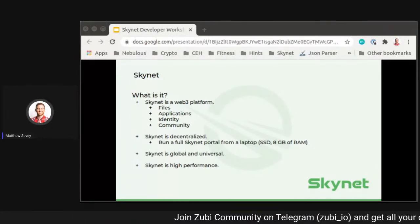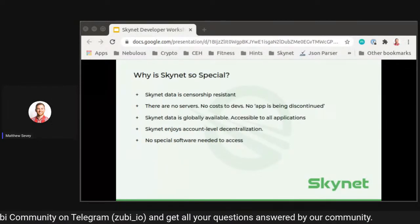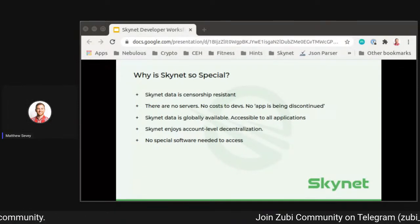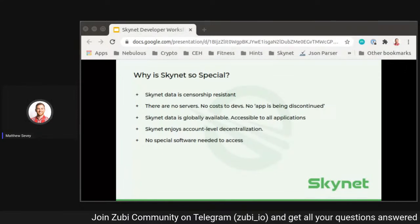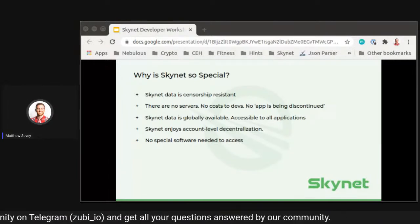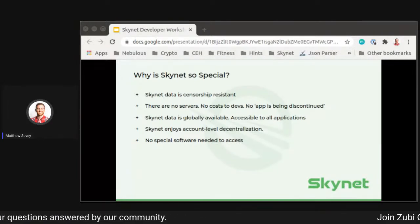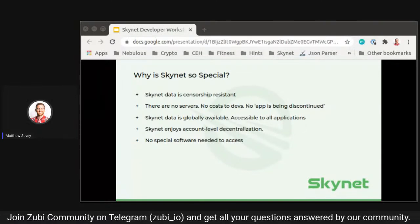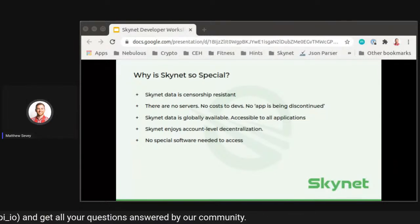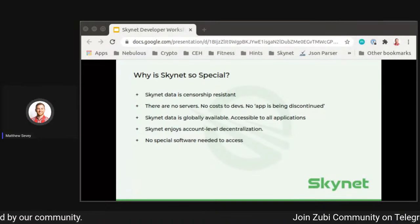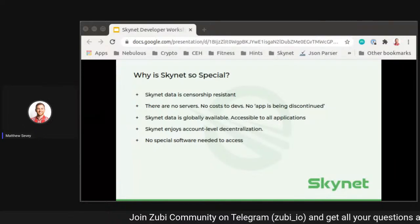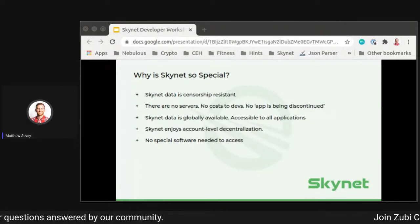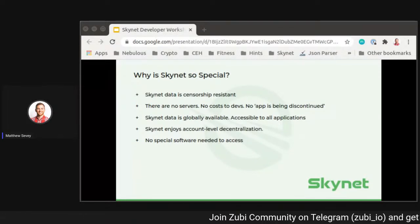Skynet is global and universal, and very high performance. What makes Skynet so special is that Skynet data is censorship resistant — when data is uploaded to the Skynet network, no one can take it away from you. There is a concept of pinning data: as long as one person, one portal, one node is pinning that data, it stays live forever. There are no servers, no cost of devops from that standpoint, no apps being discontinued. Skynet data is globally available and accessible by all applications. It enjoys account-level decentralization.